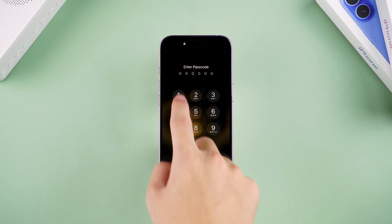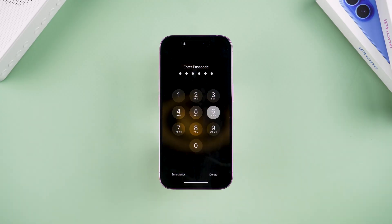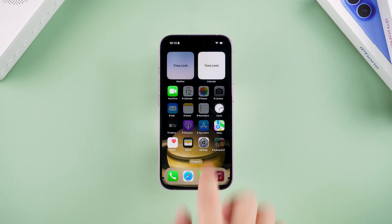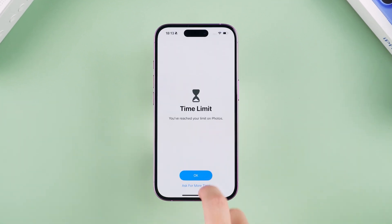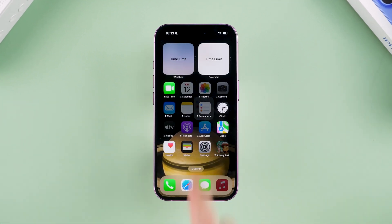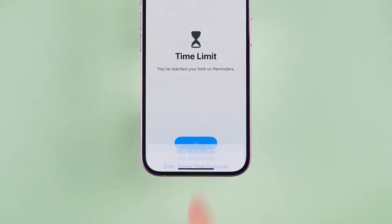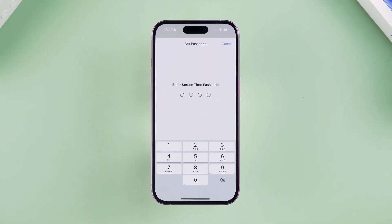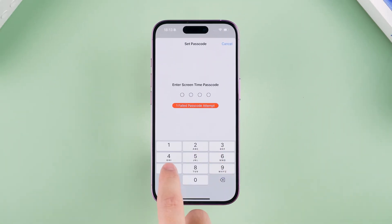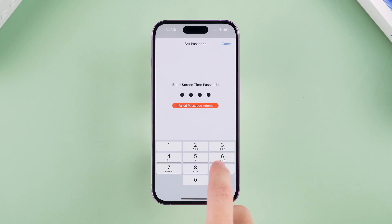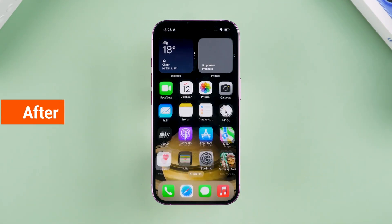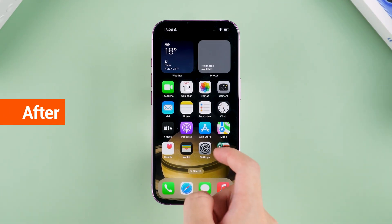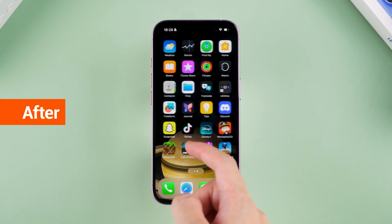Hey guys, welcome to Tenorshare. You won't be able to use the apps in your iPhone properly if your iPhone is set with a screen time limit. Forgetting the screen time password will result in you not being able to remove the time restriction. If you are also experiencing this problem, don't worry. This video will show you how to reset your screen time password.